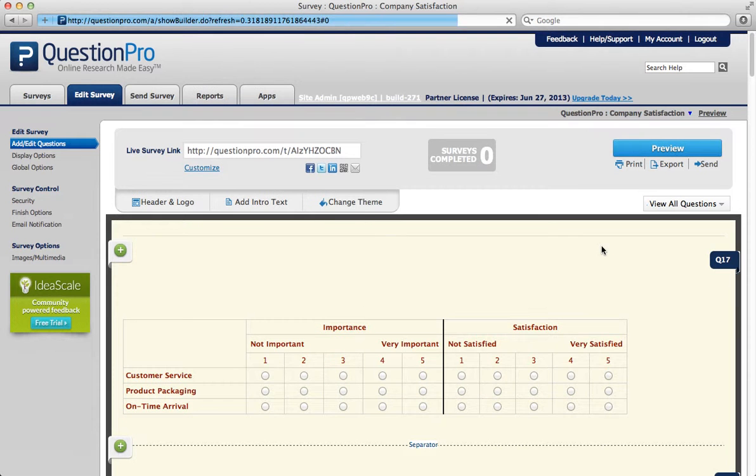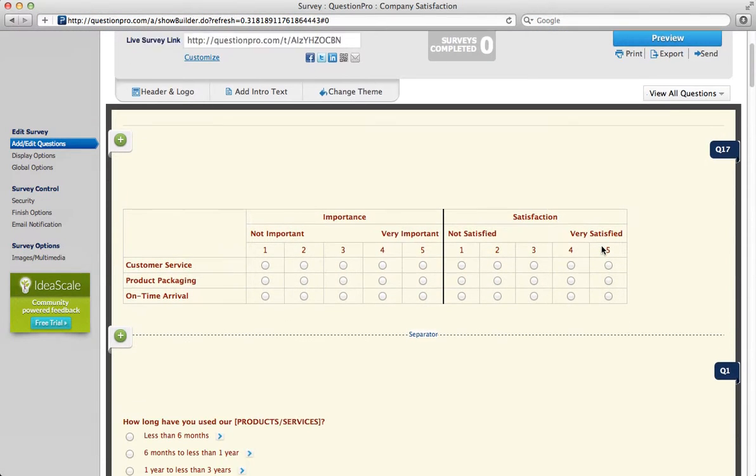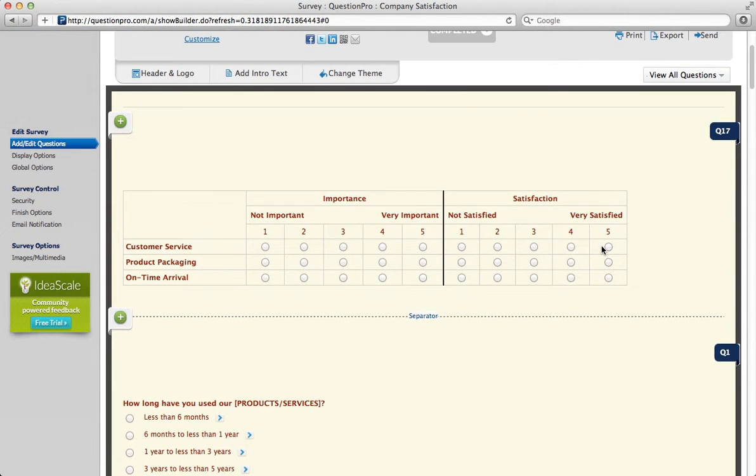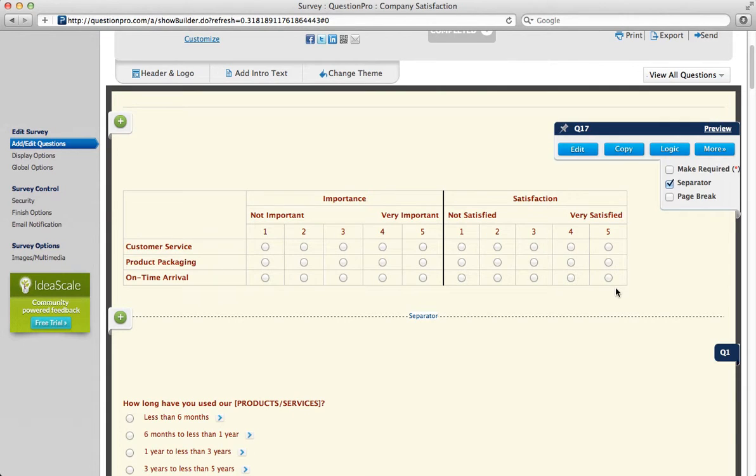Save your question, and then you can see it displayed here. Here are your attributes, here are your dimensions, and here's the scale.